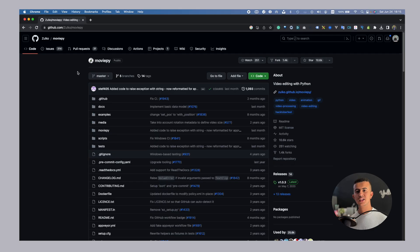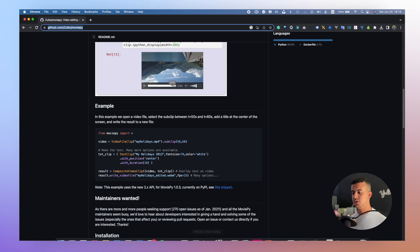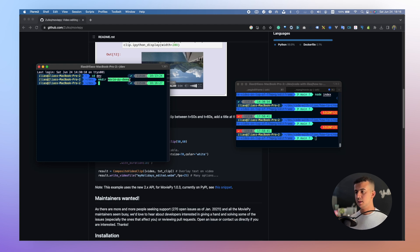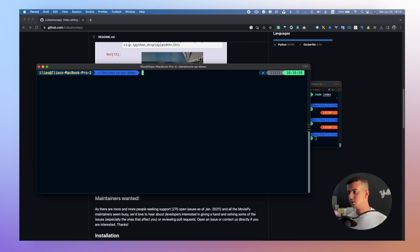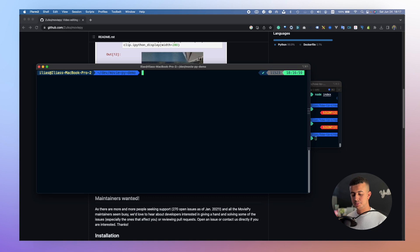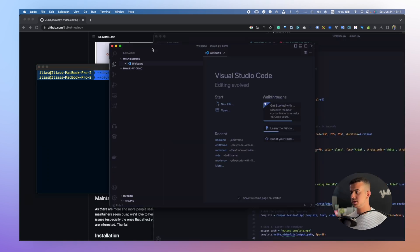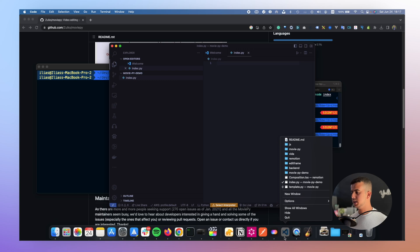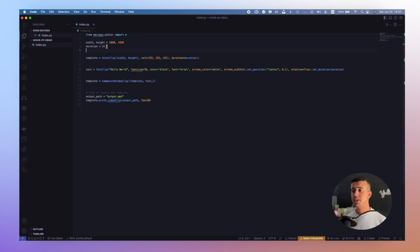Let's go back to the screen and I will show you how you can create your first video programmatically using MoviePy. This is the GitHub repo for MoviePy. The first thing we need to do is create a new project — make a new directory and call it moviepy-demo. Let's install MoviePy. Make sure you already have Python installed. I'm using Python 3 for this tutorial. Let's open it in VS Code and create a new file called index.py.